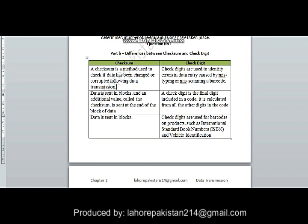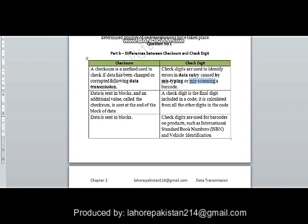The first difference is that checksum checks for errors during data transmission, when the data is traveling along the network. In check digit, the error occurs during data entry — it might be mistyped, misscanned, or any other sort of mistake. The second difference is that in checksum, an additional value is calculated from the whole block of data.